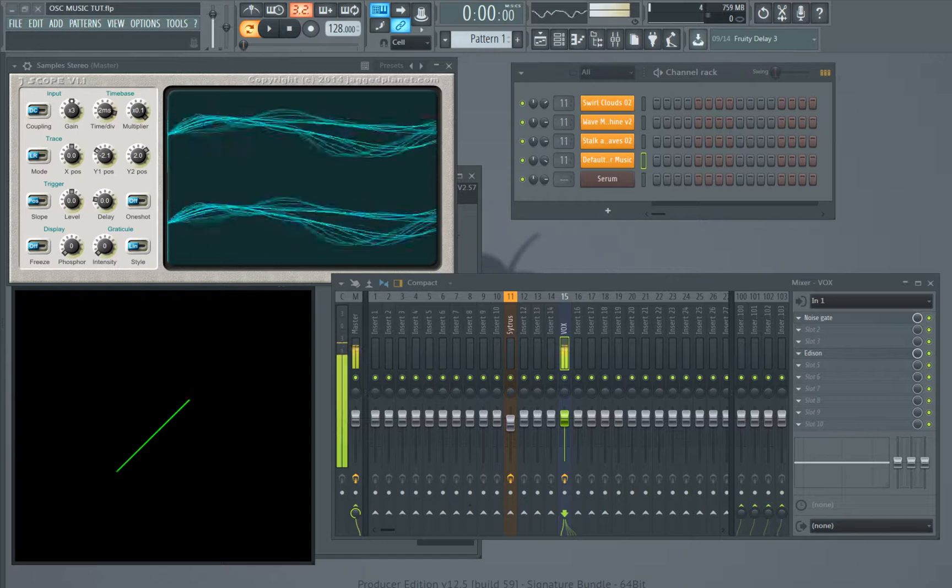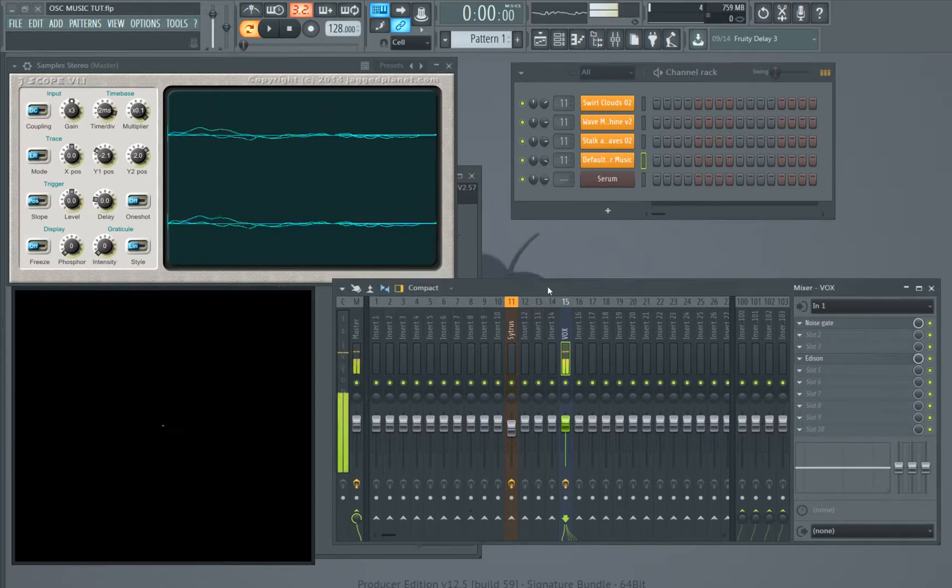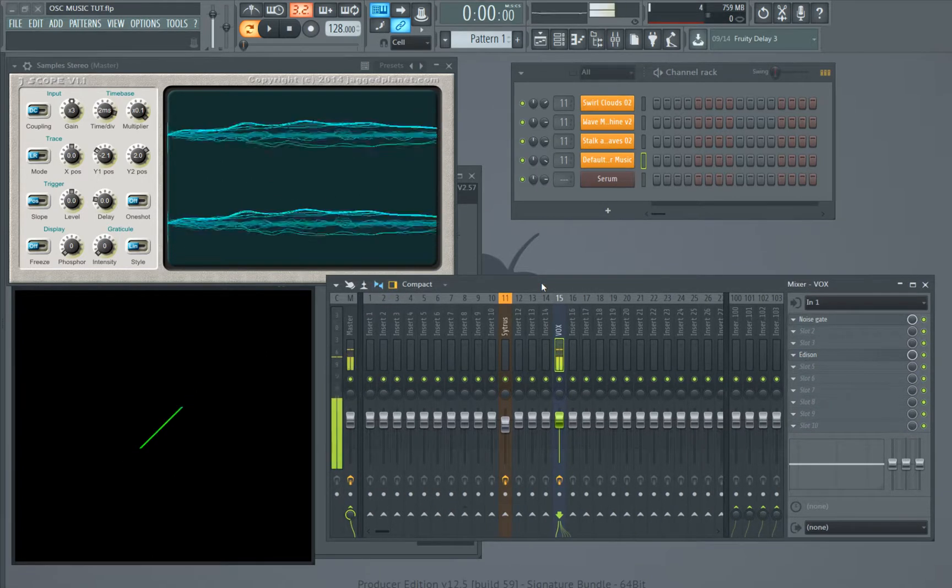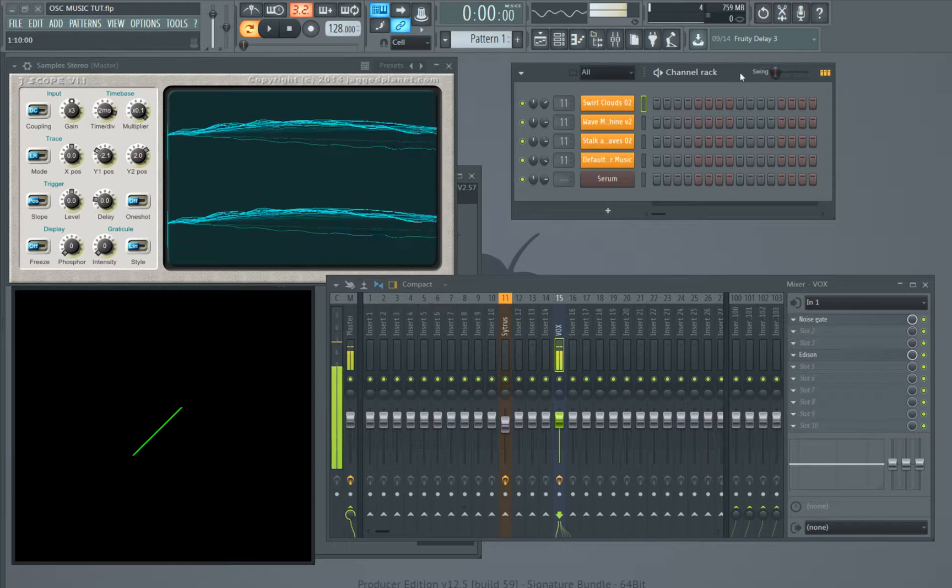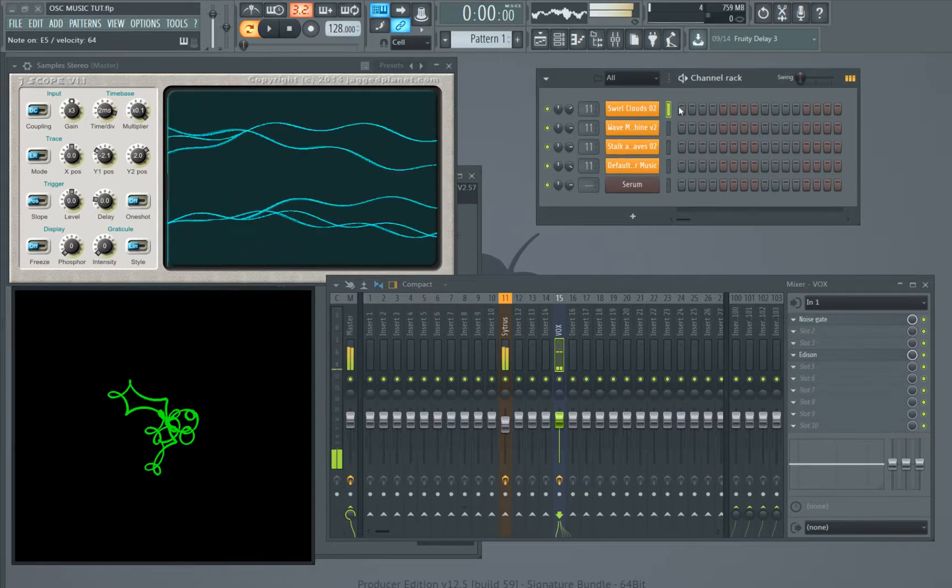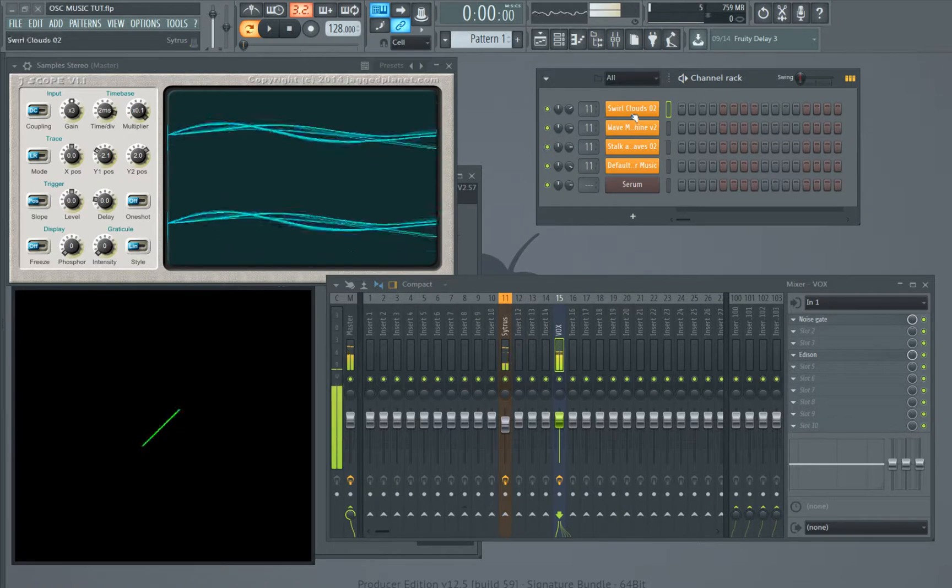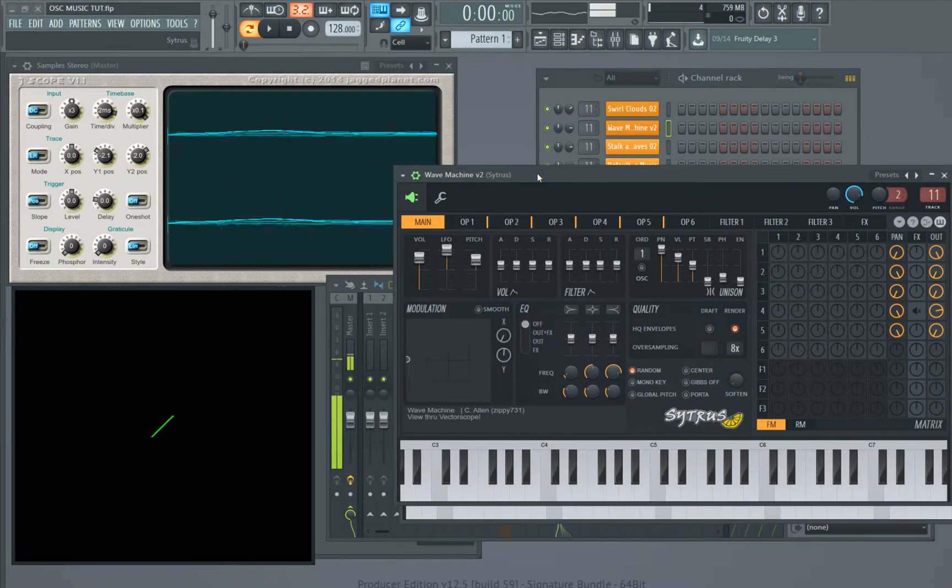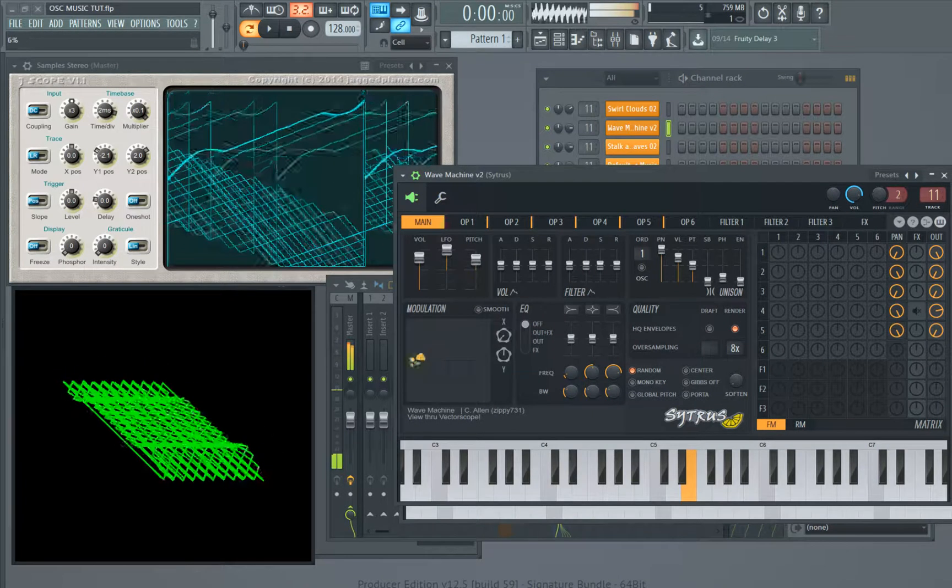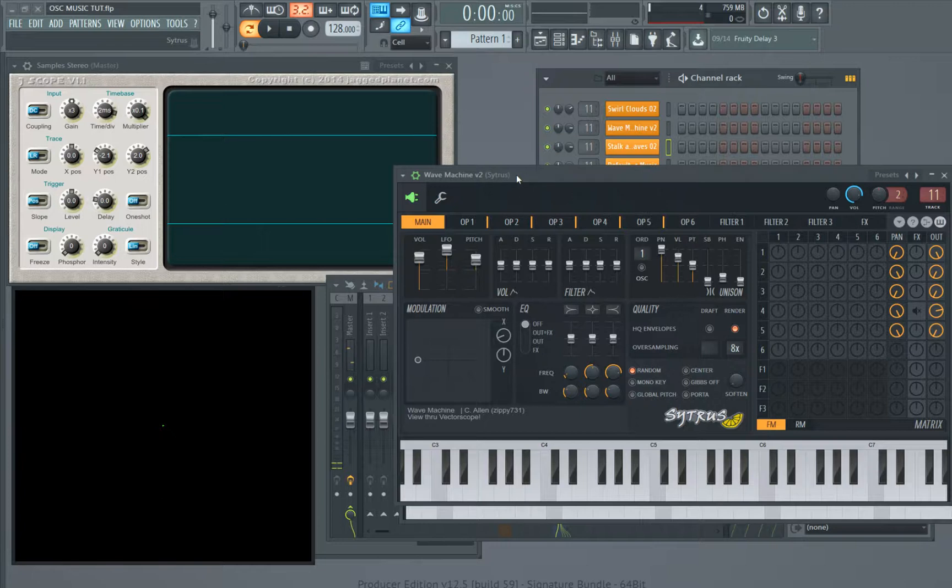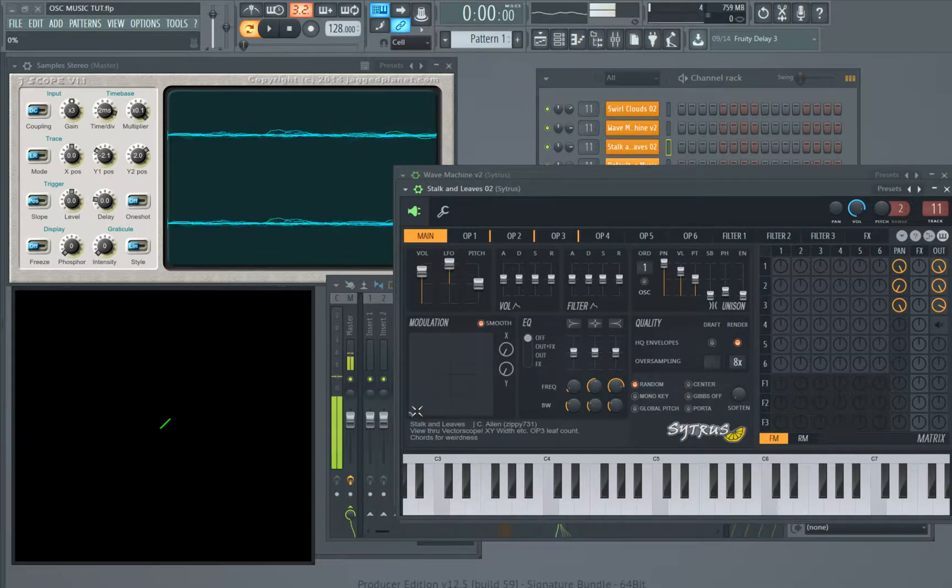Okay, so here we are with another tutorial on oscilloscope music. If you follow my other two tutorials and just play with it for a while, you can probably do some stuff like this. There's one, just some swirls. This is another one.